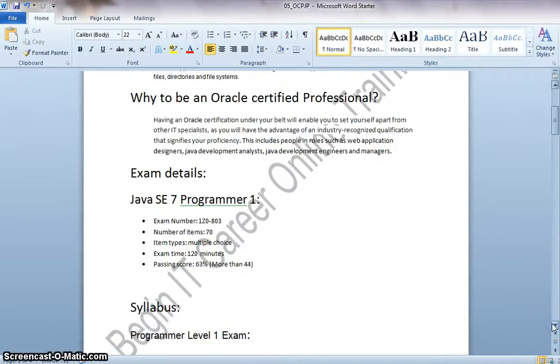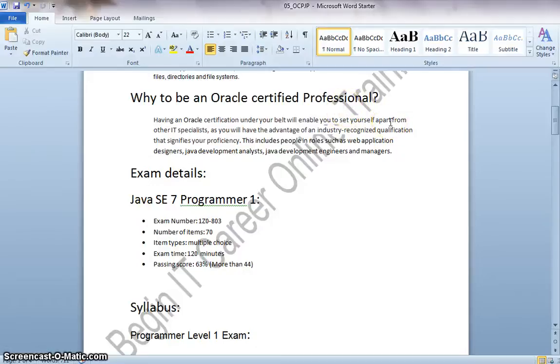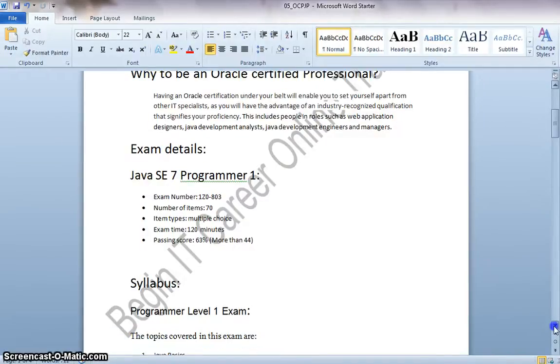And also very strong foundation on the core Java concepts. Let us see why we need the Oracle certification. Having an Oracle certification under your belt will enable you to set yourself apart from other IT specialists, and it is a definite plus for your resume. This will help you to get the basic concepts and keen understanding on all the stuff.